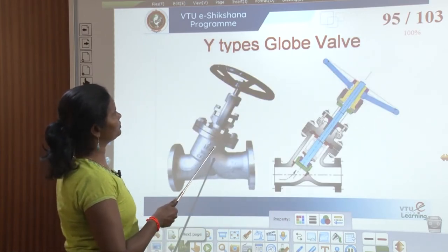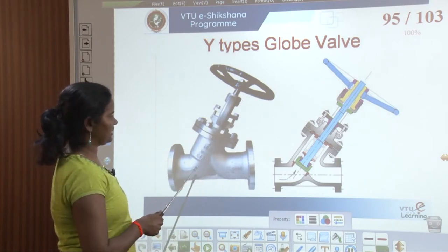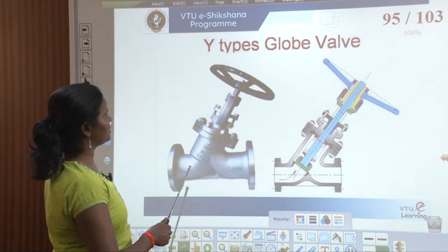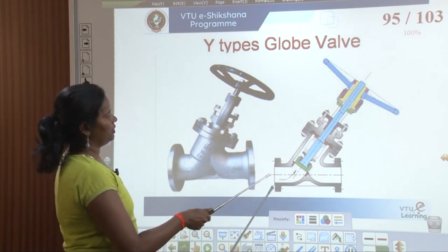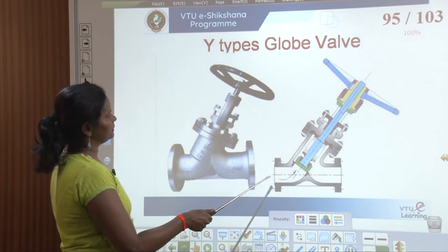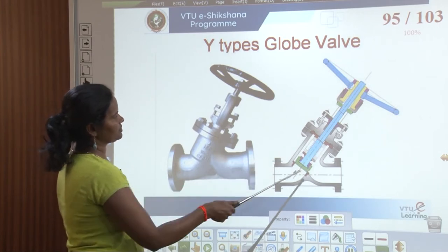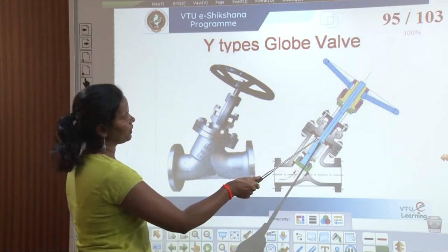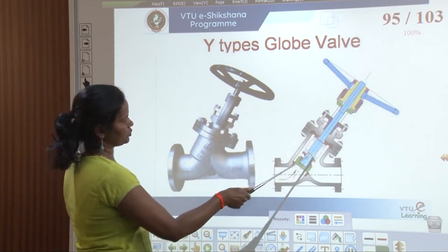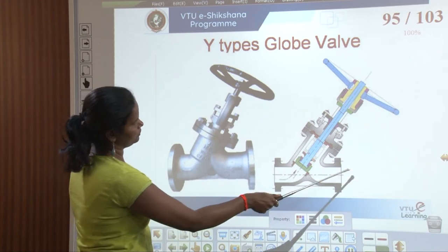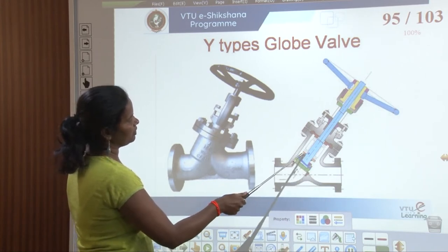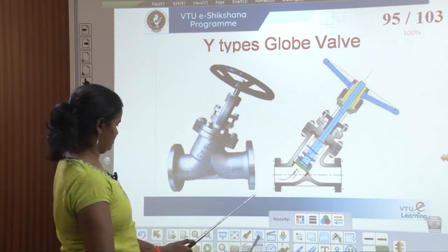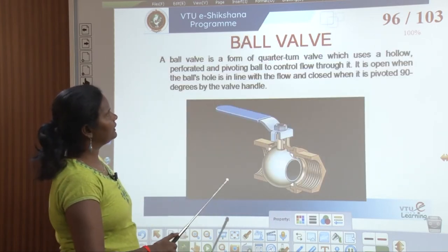Then we have the Y-type globe valve. This globe valve is Y-shaped, which is why it is called the Y-type globe valve. The same function applies — when the lever is rotated, the disk opens and water flows easily. Depending on the level of opening, the amount of water flow is controlled.